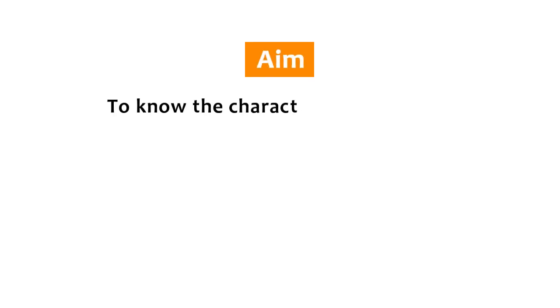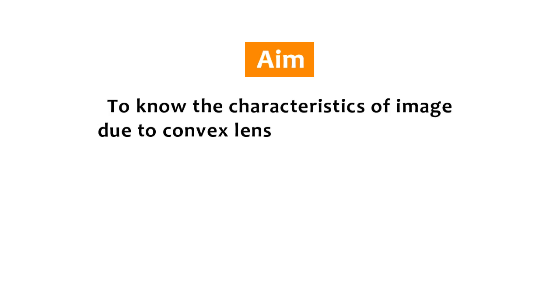Aim: To know the characteristics of an image due to convex lens at various distances.